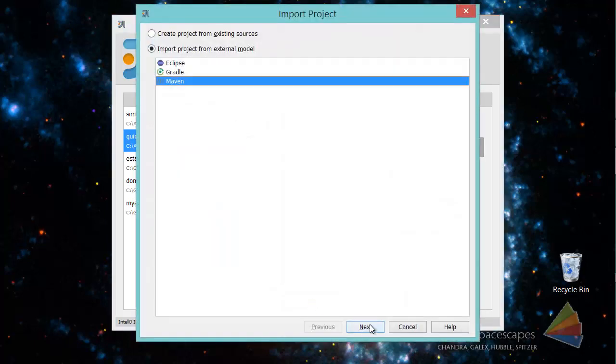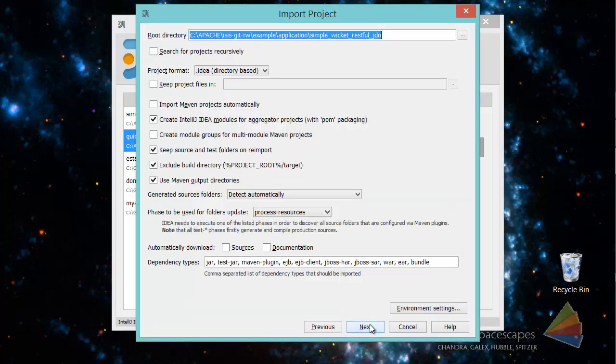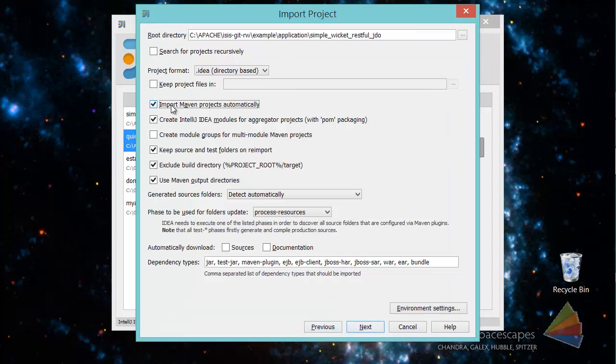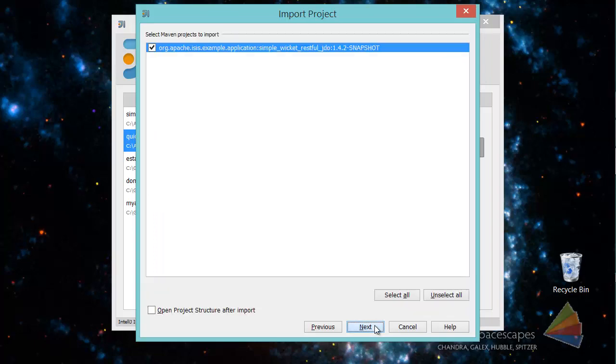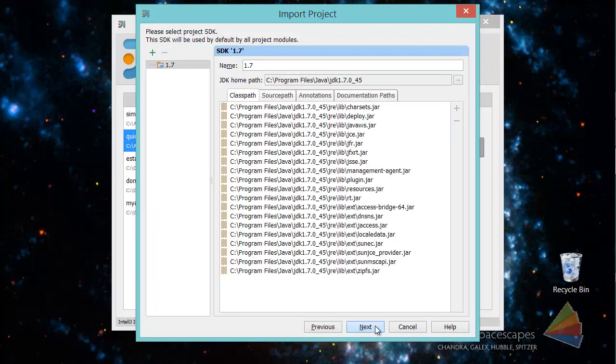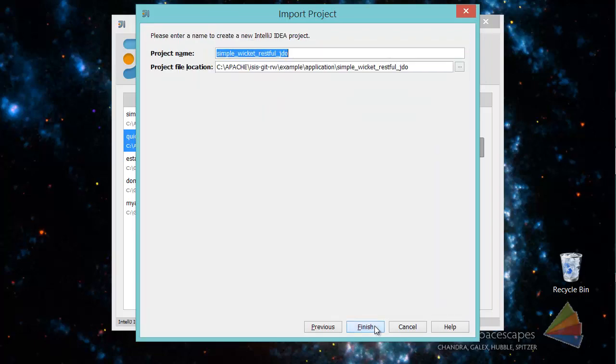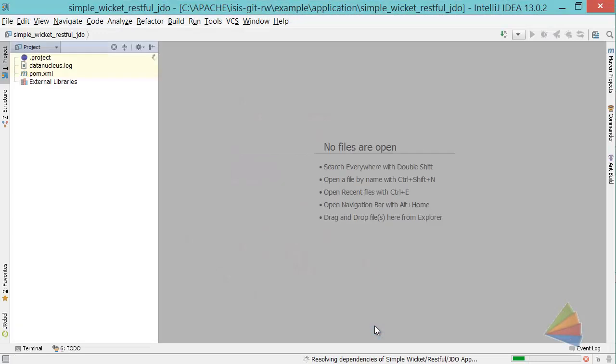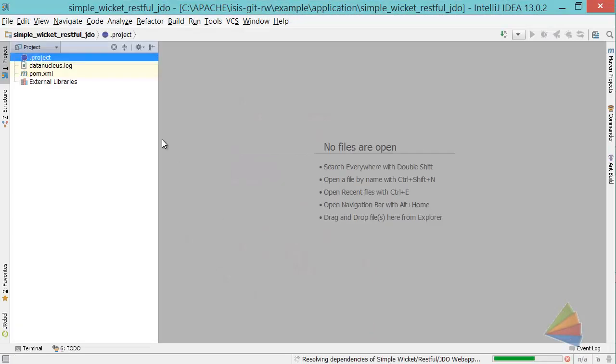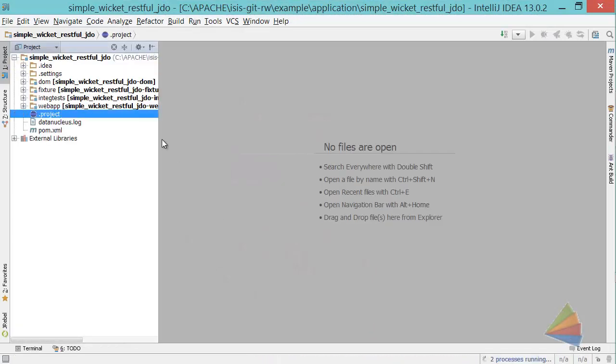It's detected it's a Maven project. I check this checkbox and this one and I go next, next, next, next and finish. OK, so there's the thing loaded into the application.